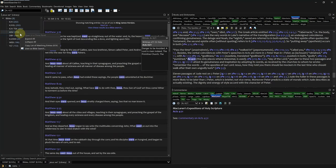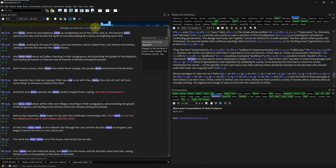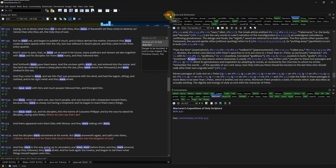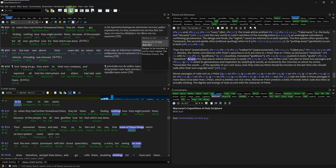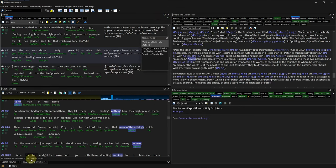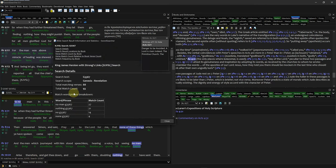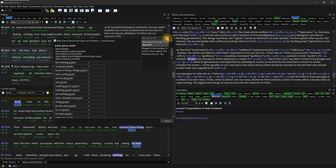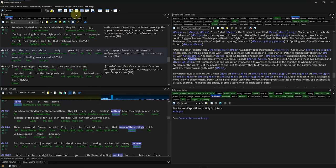It also has suggestions for misspelled words and a fuzzy search to search for similar words. You can see older search results under the main search window by clicking through the tabs. If you click the paper with the eye, you can see more stats about your search results. But you have to choose one Bible if you did a full library search, otherwise you can't see the paper with the eye.